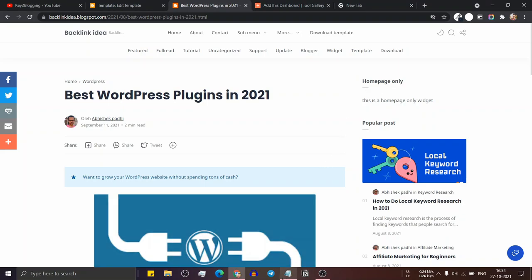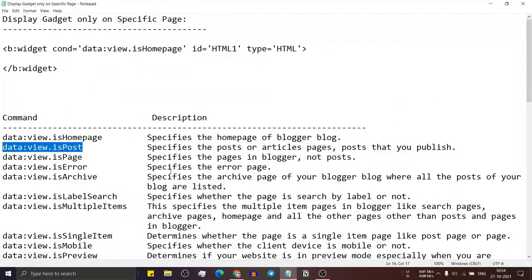I will leave all this code in the description so you can easily use it to hide or unhide your wizards.